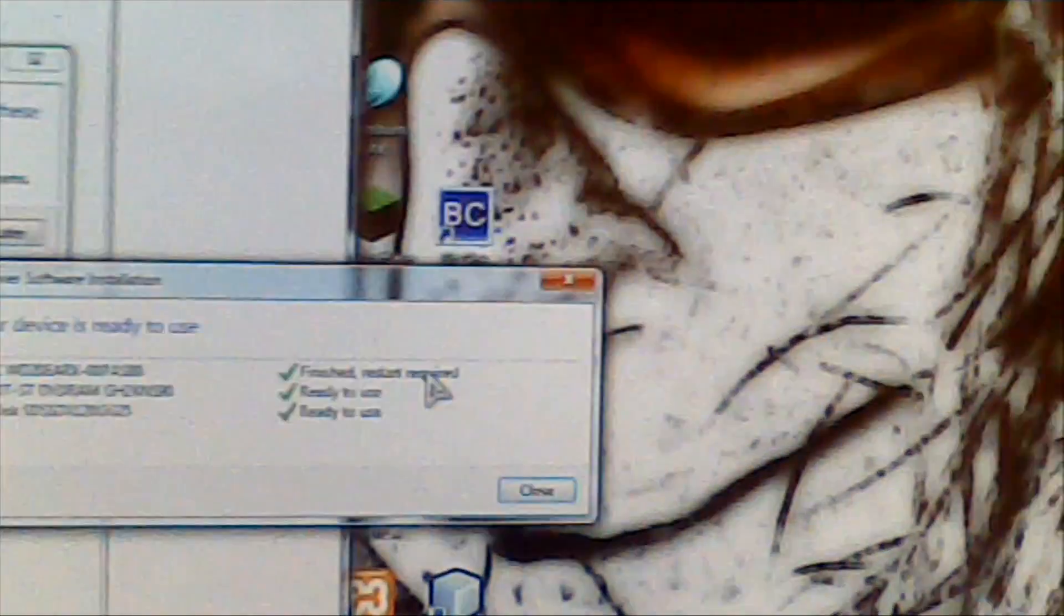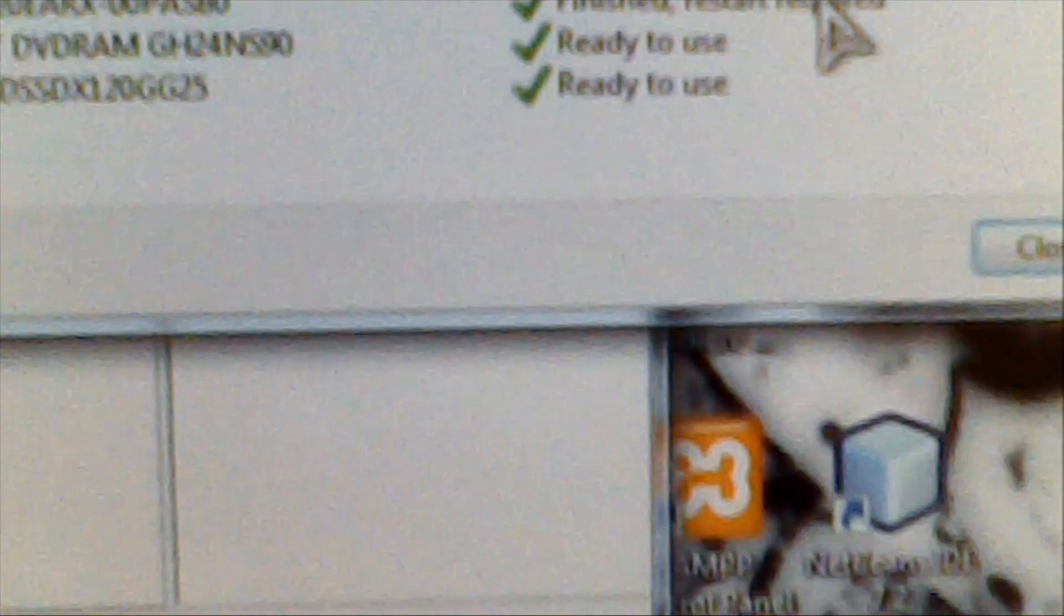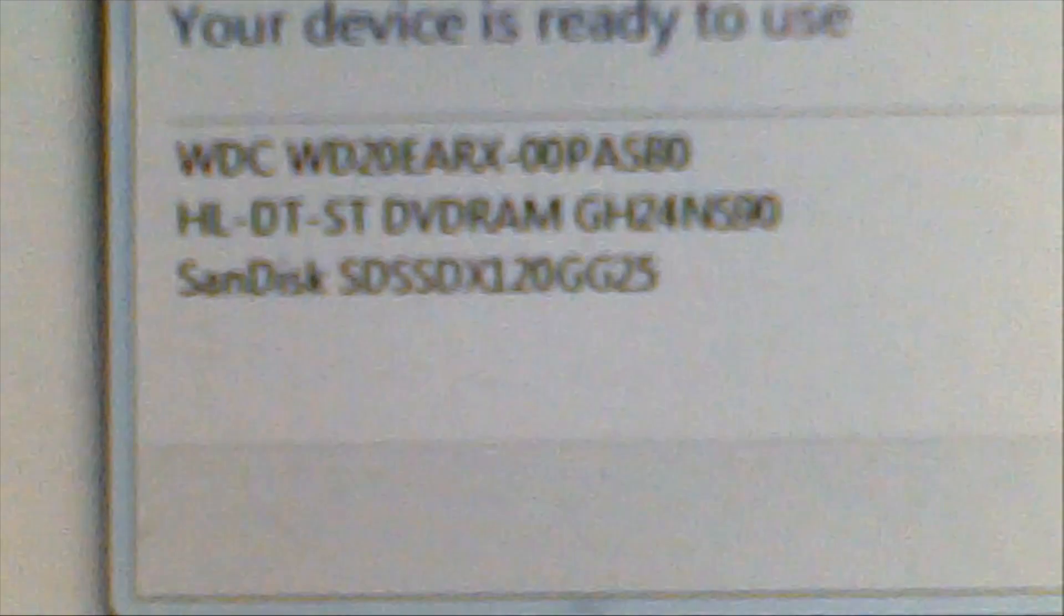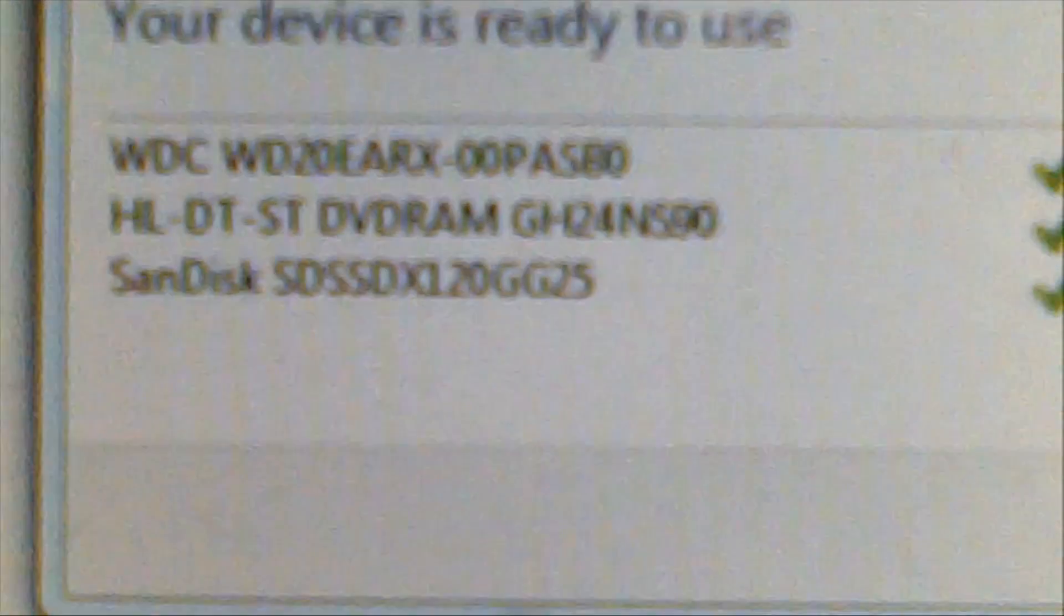Just thought I'd quickly show you. I'm going to restart and start the Windows. This is what it did. So it recognized the drive straight away. So if you didn't want to put an OS, it would just work when you plug it in. See, SanDisk. There we go. Ready to use.